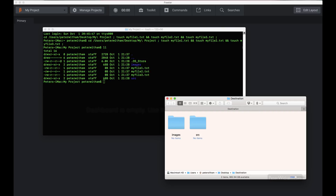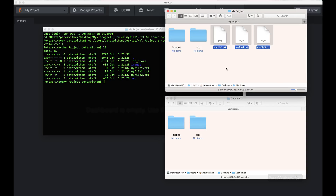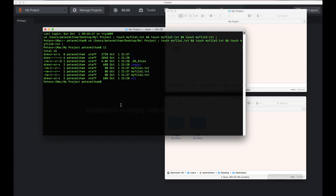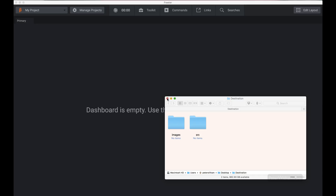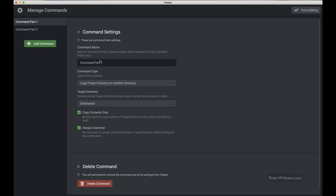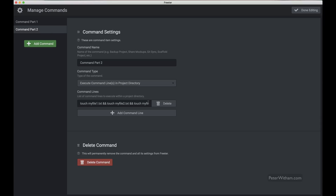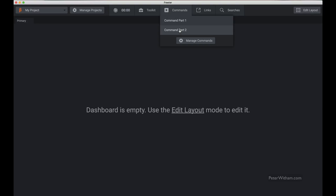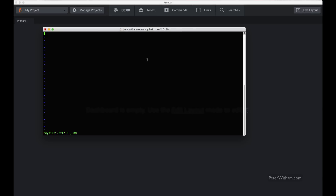Let's step this up a little bit. I'll get rid of the three files and change the command to something more interesting. Not only do we create a file, but at the end we'll use vim to edit that file — so it creates a new file and opens the editor at the terminal for me to use. Done editing. Running it again — it creates the new file and opens vim. How awesome is that!